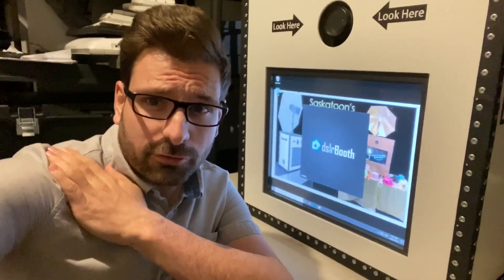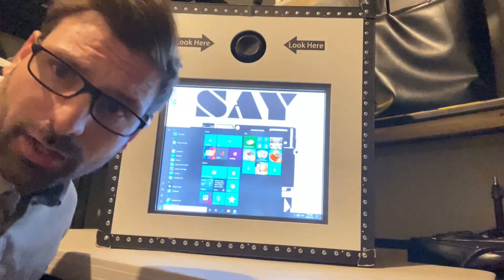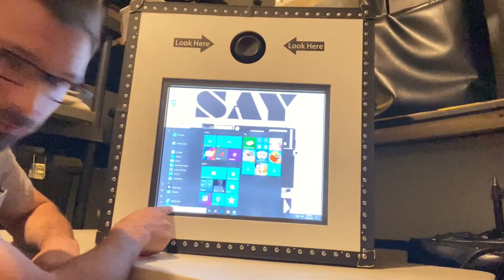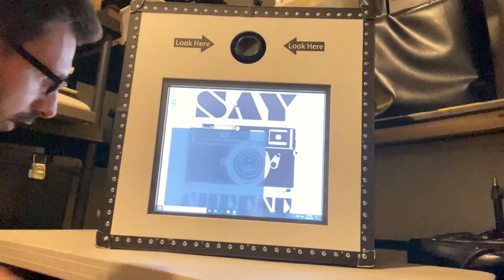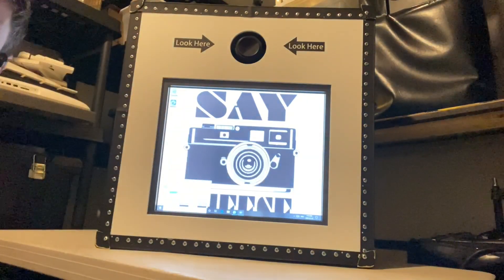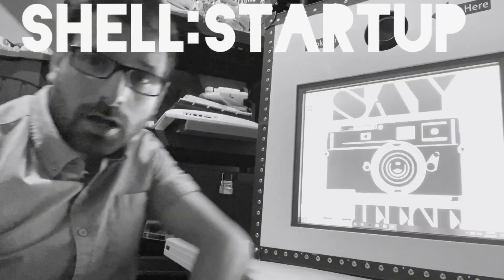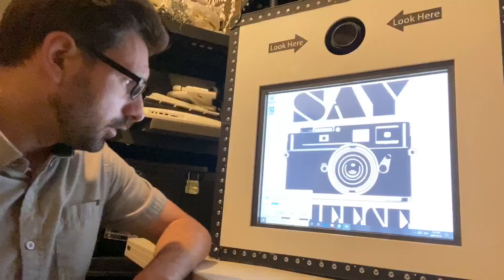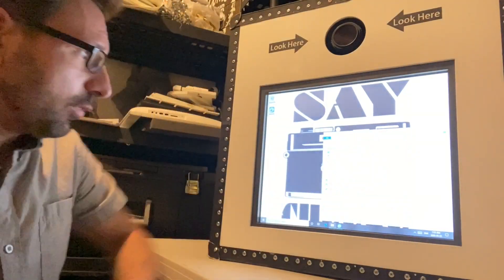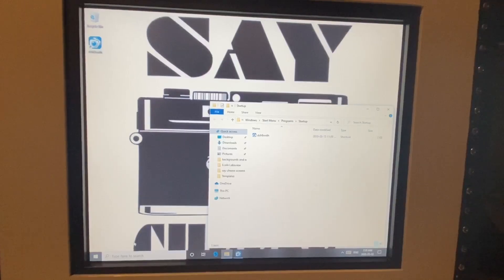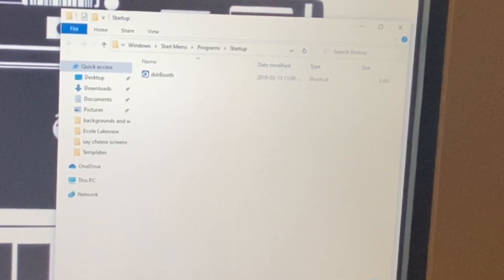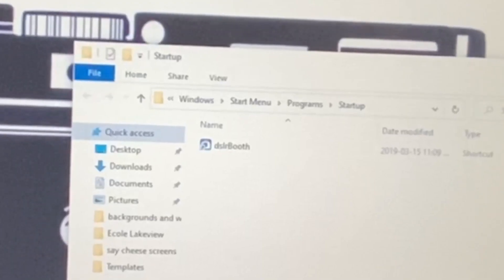As soon as I turn my booths on, it goes instantly into the program. This is what you want if people are renting the photo booth from you, so they don't get overwhelmed with the program. This is on Windows 10, by the way. Go hit the Start menu — there's a search bar at the bottom. Just type 'run' in it, click on Run, and the Run window pops up. All you have to do is type 'shell:startup' and press OK. I will post the shell:startup text in the description so you can copy and paste it if you need. Press OK and a window pops up — this is your startup window. Everything that's in it is going to start up as soon as the computer starts up.